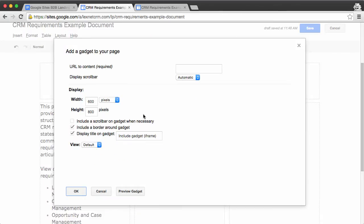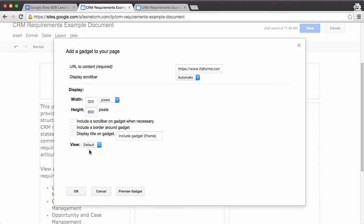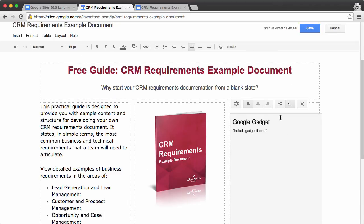So I'm going to paste this up here, uncheck everything, and then use 325 by 600, which I know from experience is a good fit. Switch this to canvas, and then click OK.